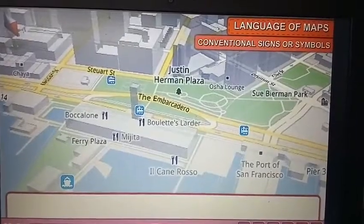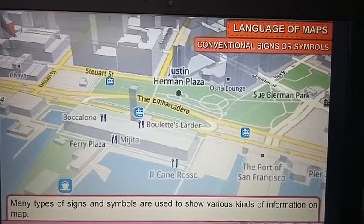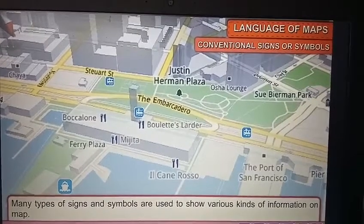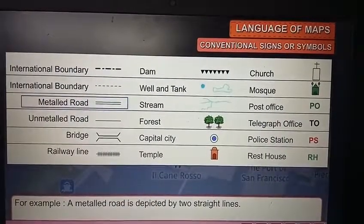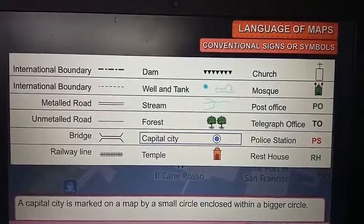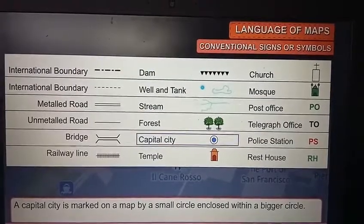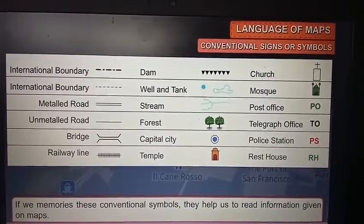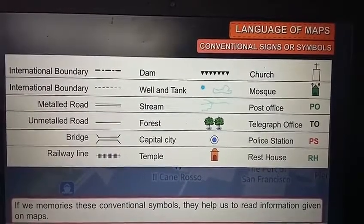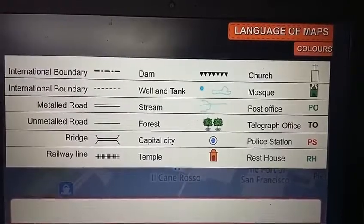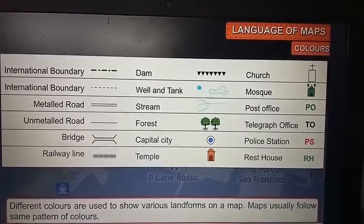Conventional signs or symbols: many types of signs and symbols are used to show various kinds of information on a map. For example, a metal road is depicted by two straight lines, and a capital city is marked by a small circle enclosed within a bigger circle. If we memorize these conventional symbols, they help us to read information given on maps.